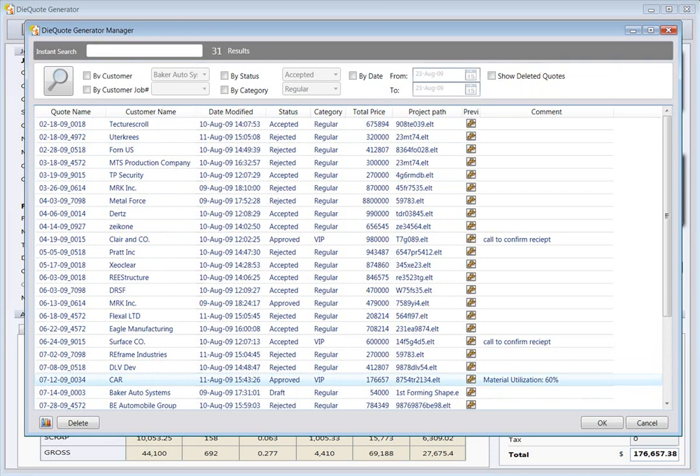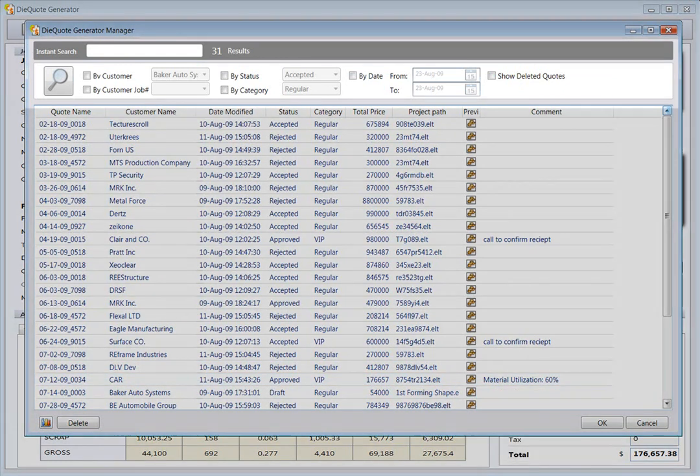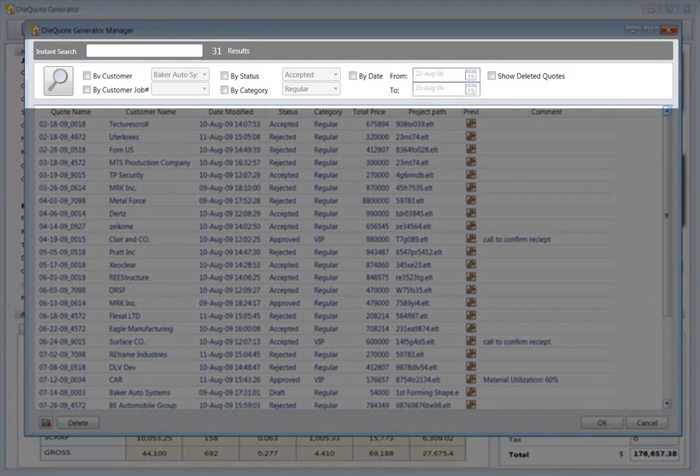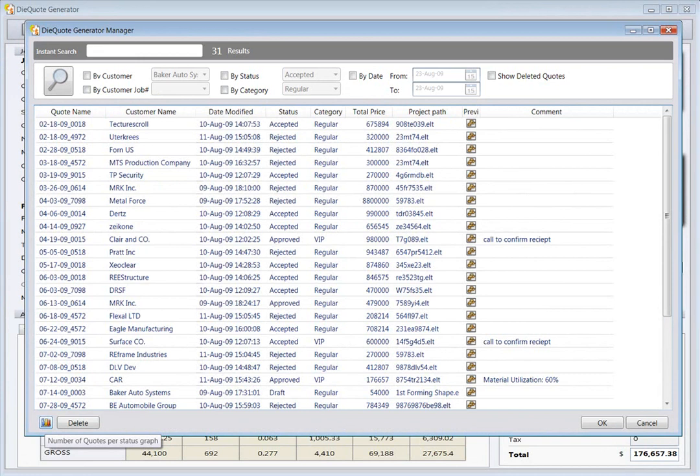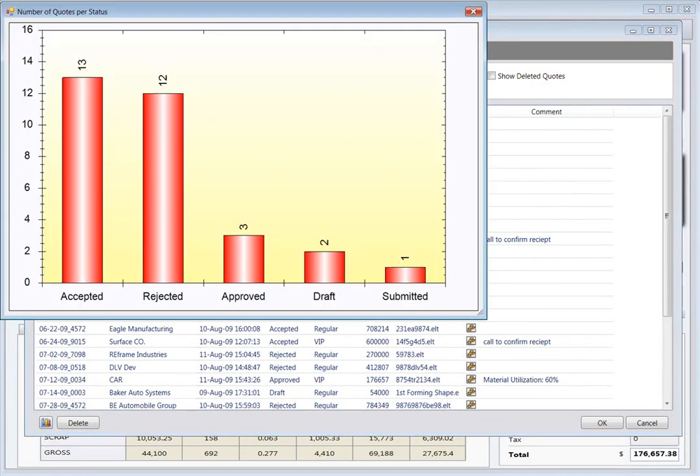The database allows you to browse through your quotes, glancing at preview pictures to find what you're looking for. You can also use the search and filter options above to pinpoint a specific quote or group of quotes. Progress graphs, based on quote status, are available at the click of a button.